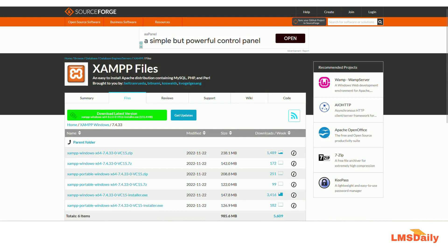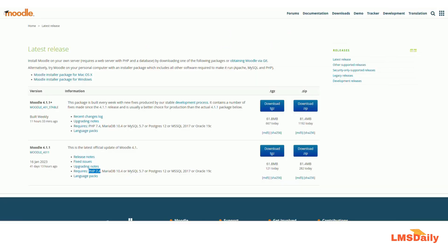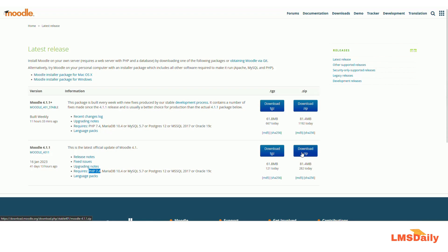Now we will go back to the Moodle.org site and download version 4.1.1. I will download the zip file. You can also download the TGZ file and use a program like 7-Zip to unpack it. So I will download this zip file.